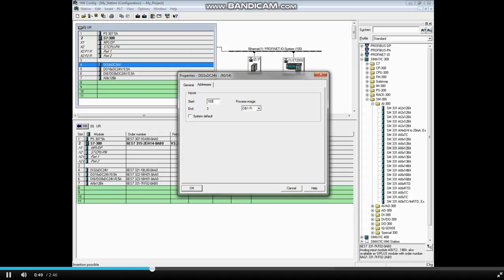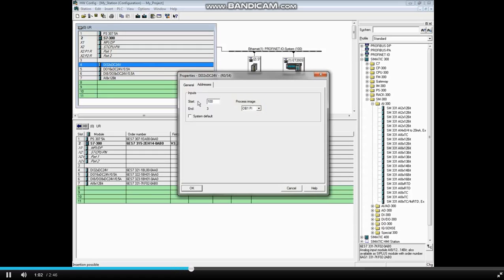The module will now occupy input bytes 100, 101, 102, and 103. You should not change the process image from OB1 unless you are sure what that entails. You can find out more about process images in the help file. Click OK.